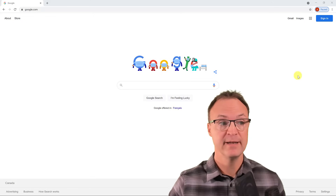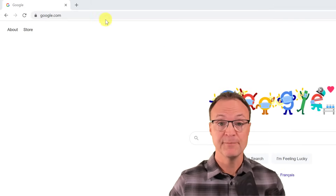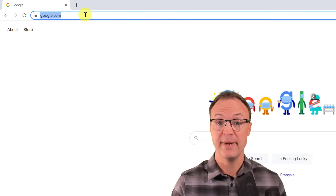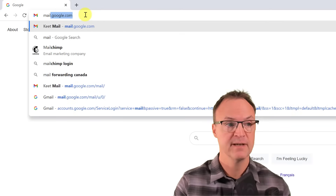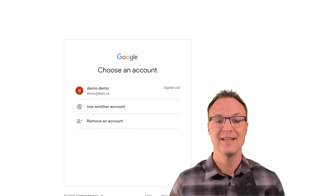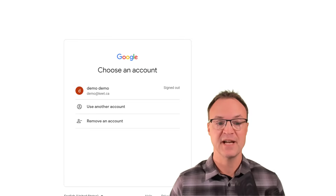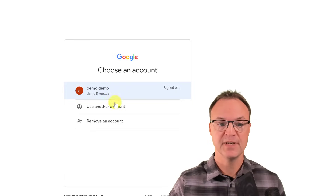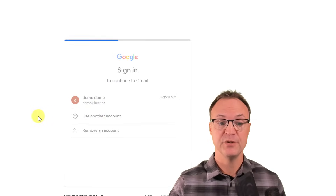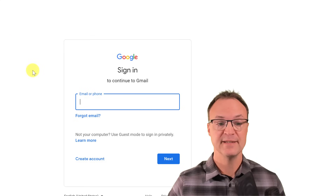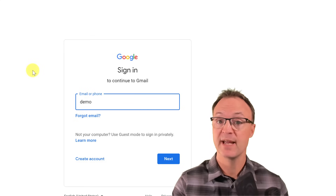If you don't have an account, I'll show you how to sign up. Go up to the URL bar and type in mail.google.com — this will take you to a sign-in page. If you go to 'Use another account,' you can see the option to create a new account there.